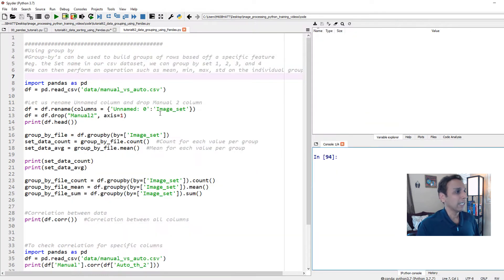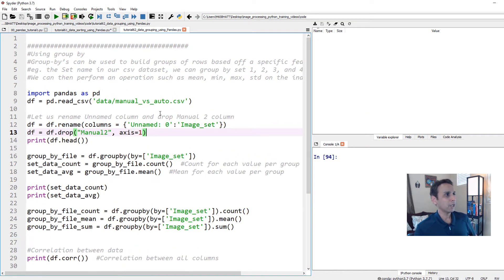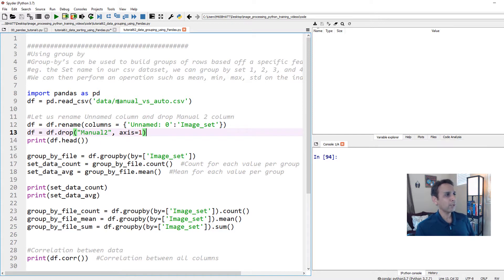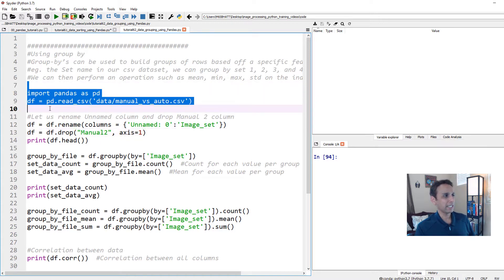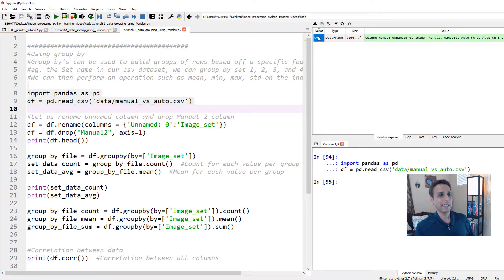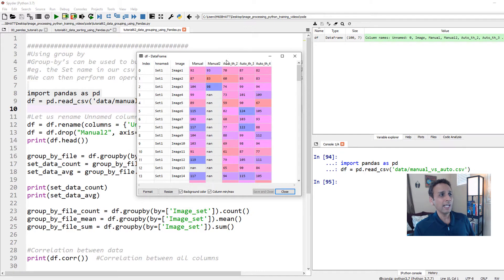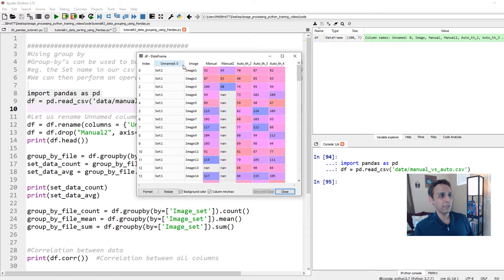Let's jump into Spyder to get a better understanding of exactly what grouping is and how that can be very useful. So again, for that, we're going to use our Spyder IDE. Let me go ahead and zoom in. And we are going to import the same data set that we have been importing in the last couple of tutorials. Let's go ahead and run these two lines. The data set has seven columns, 100 rows.